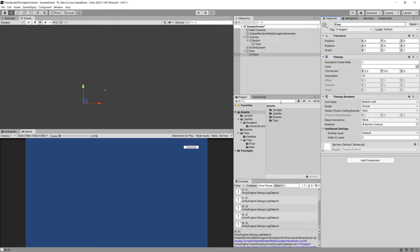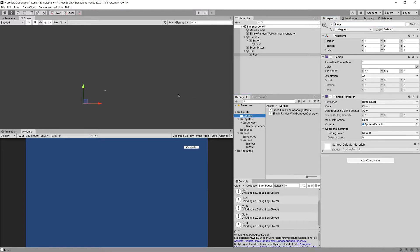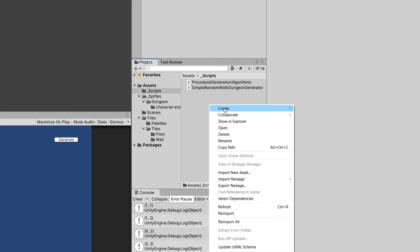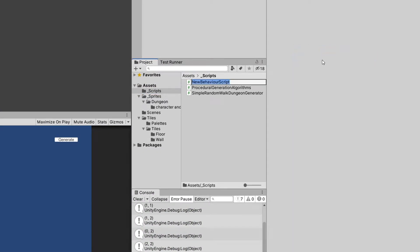We do not have to set anything else just for a simple visualization. To use it we will need to create a new script called TileMapVisualizer that will use this tile map to put our tiles for the floor on it. Let's go to our underscore scripts folder, right click, create a new C# script, and call it TileMapVisualizer. Let's open it up in Visual Studio.